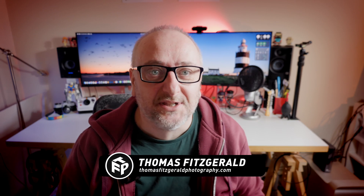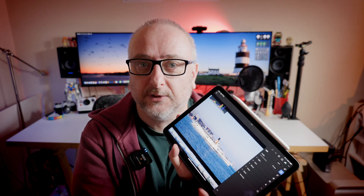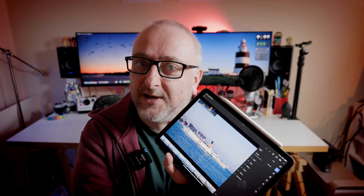Hey everybody, it's Thomas here from Thomas of Sterile Photography. Welcome back to the channel and welcome to another Lightroom Quick Tip. Today we're going to be doing a Quick Tip with Lightroom on the iPad.